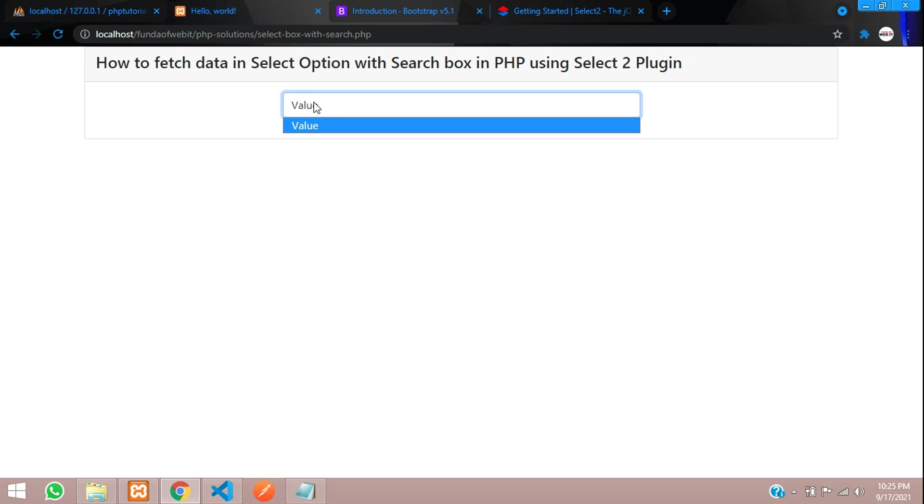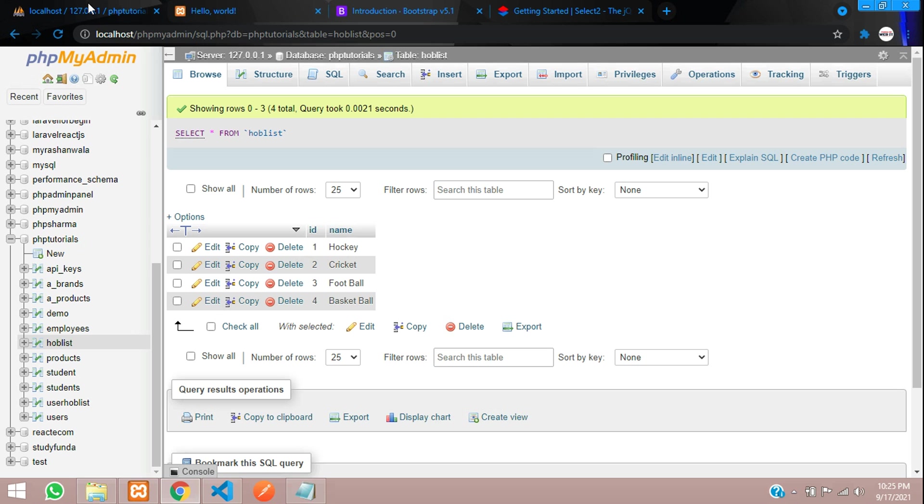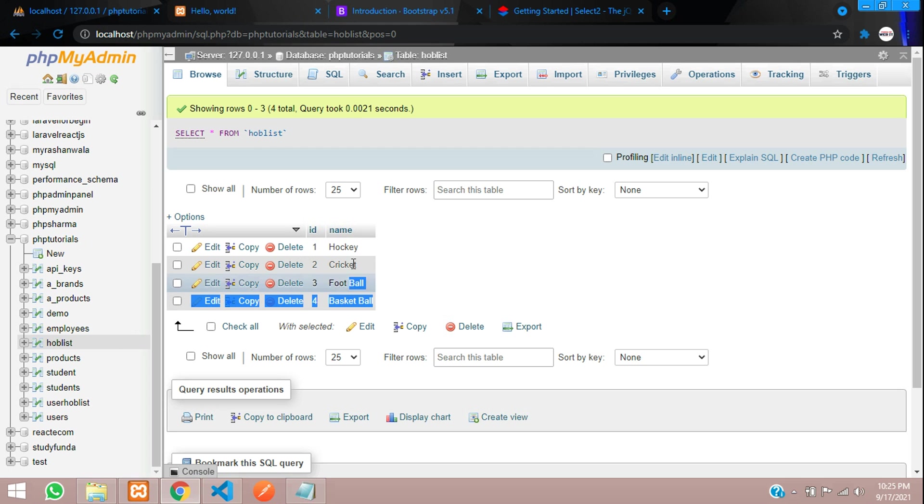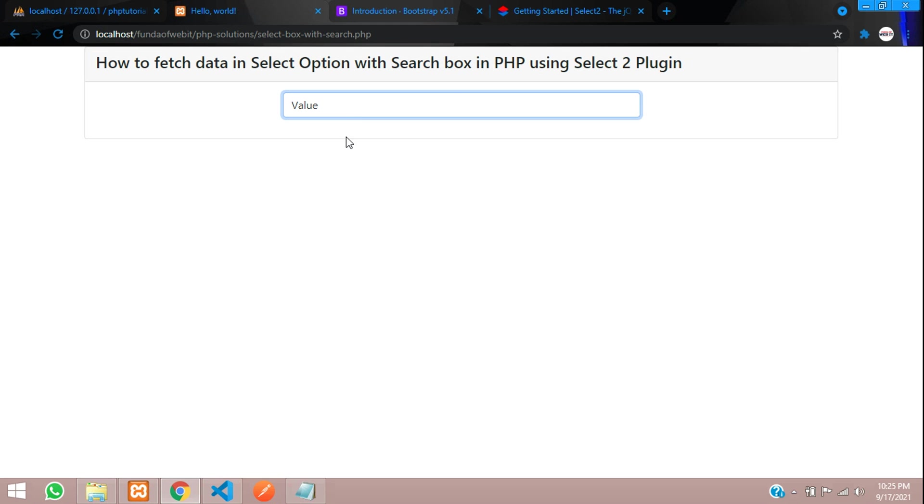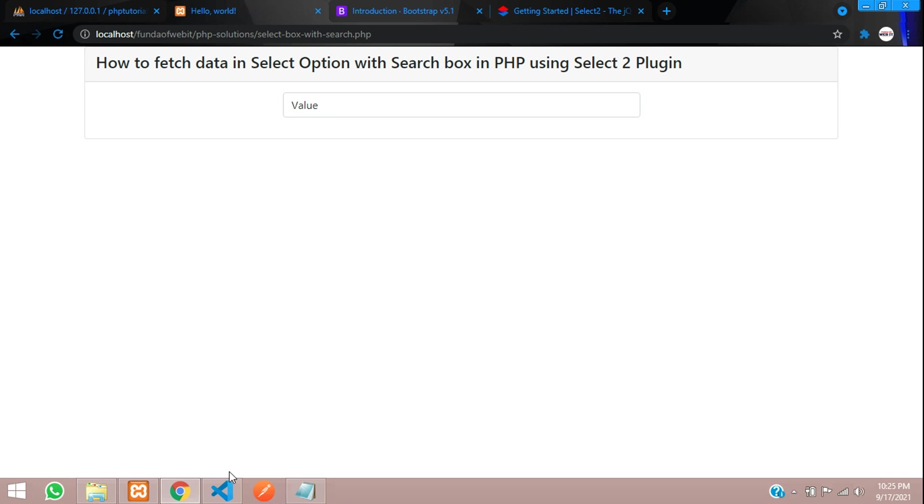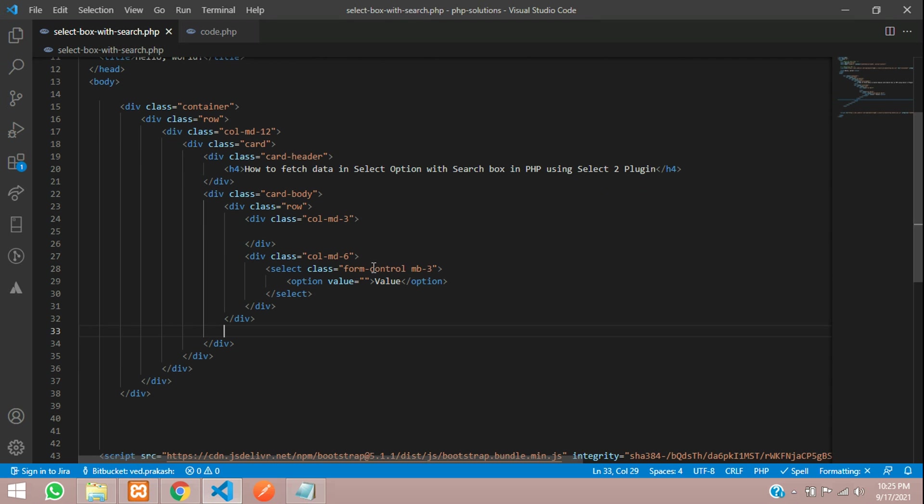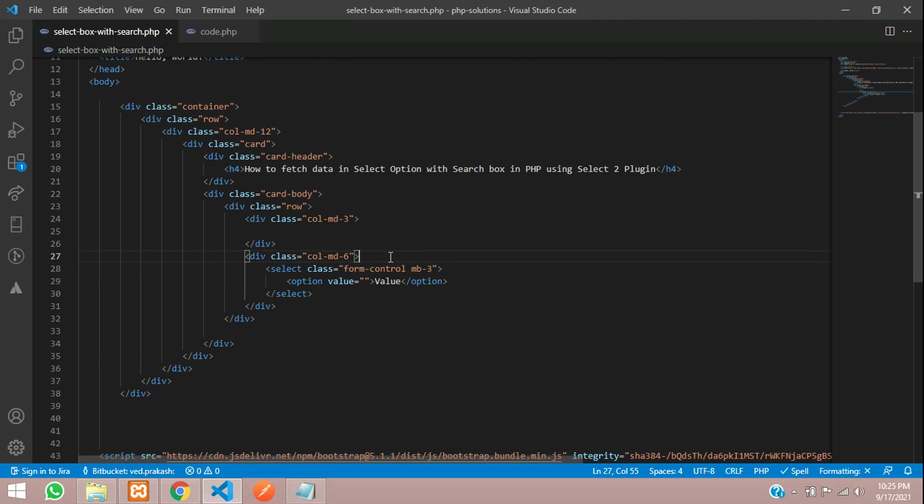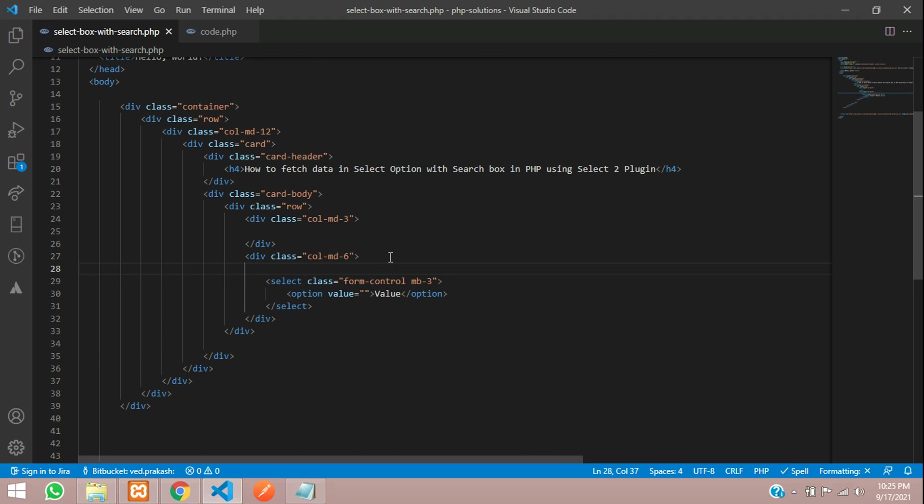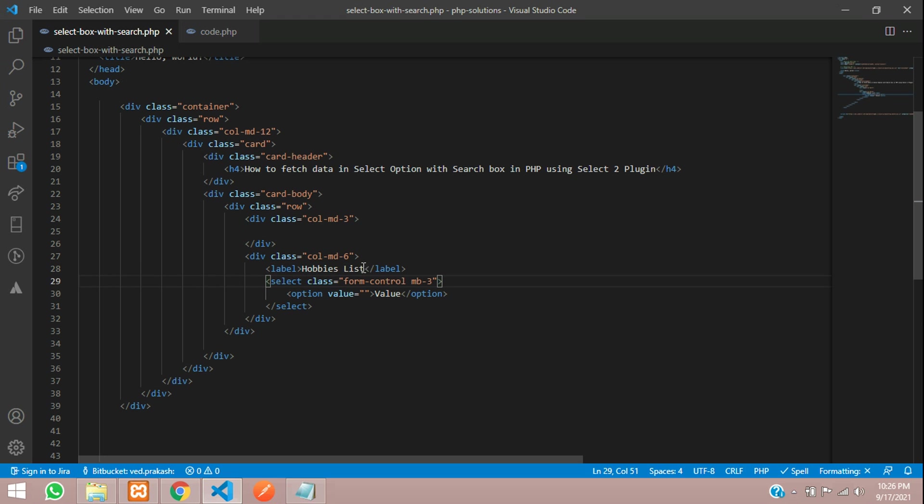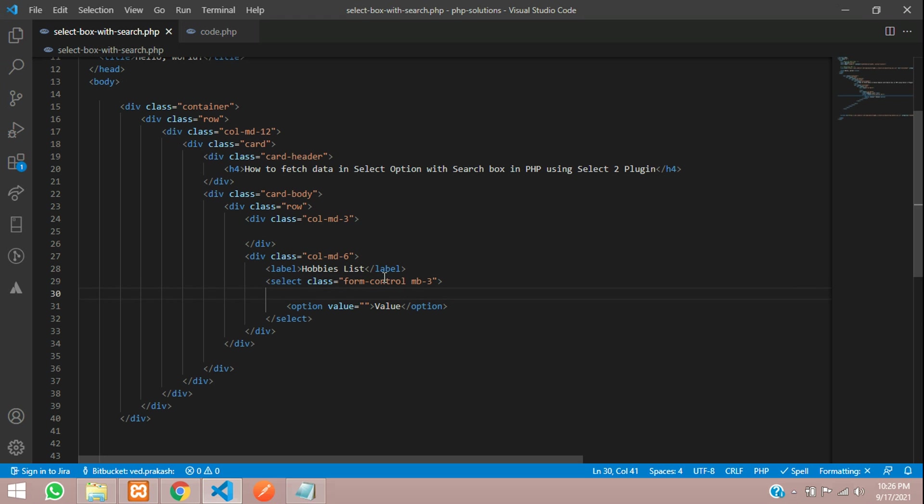Let's refresh. Cool. So we are getting the output now. Inside this select box, we have to fetch the data. For that data, let's go to our database. I have created one simple table called hoblist, which is your hobby list where I have inserted four records. We will be fetching this data into our drop down or select option list. Let's get back.